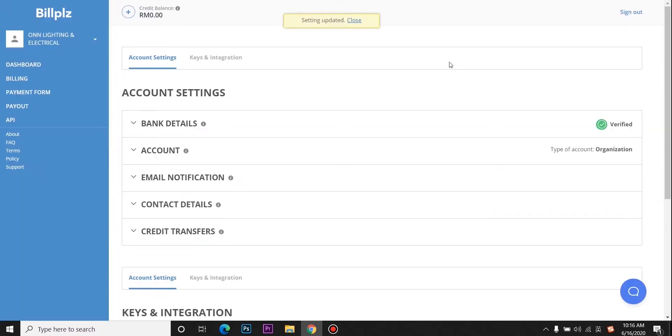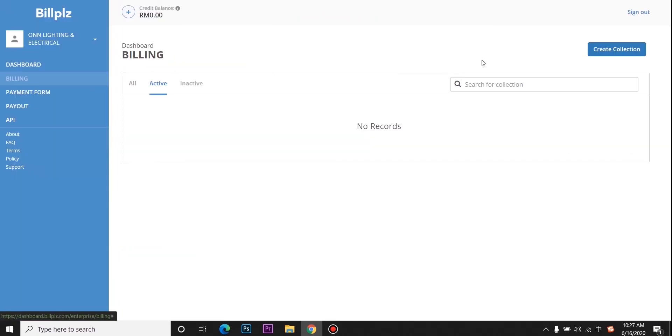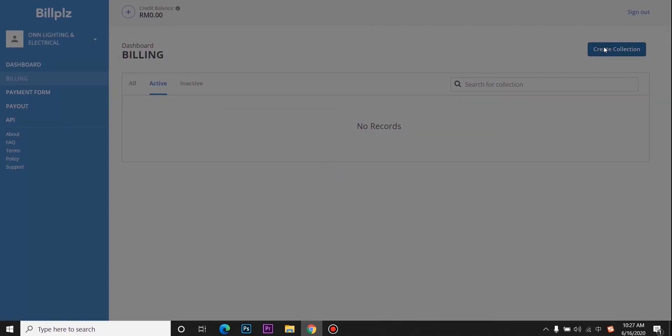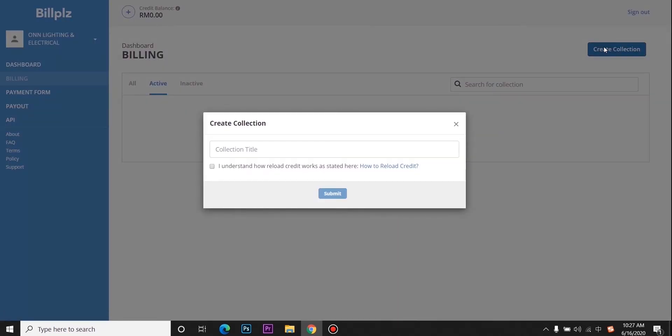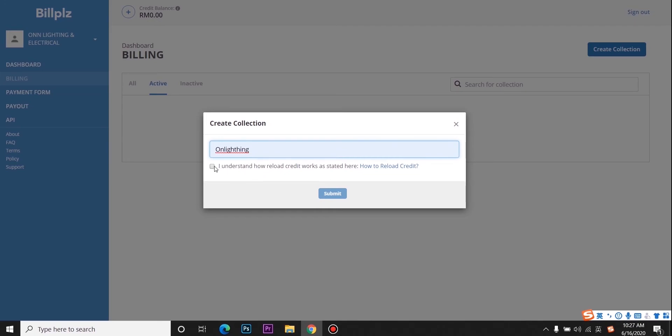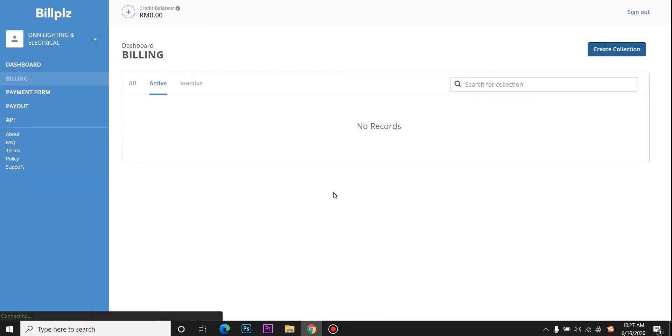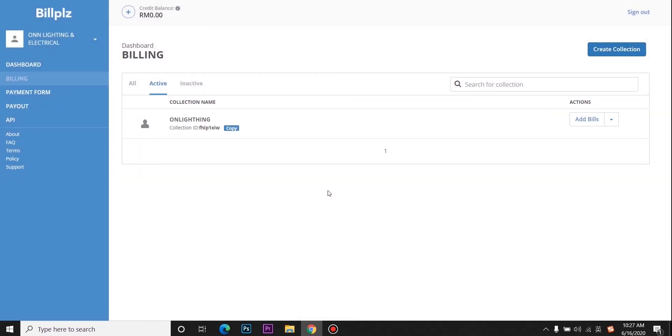For the collection ID, you need to go to the billing link. Then click create collection. Put the collection ID, click it, click submit, and copy the collection ID.